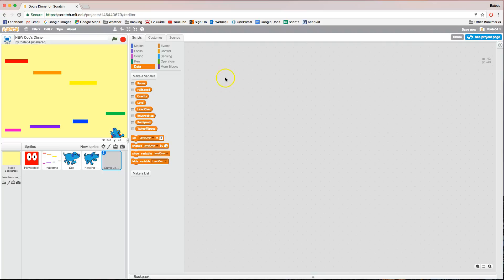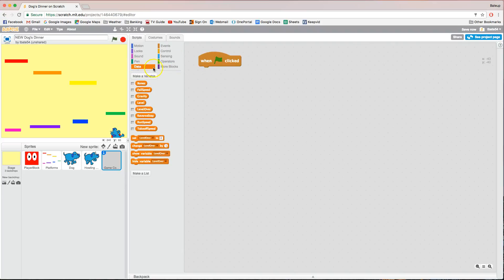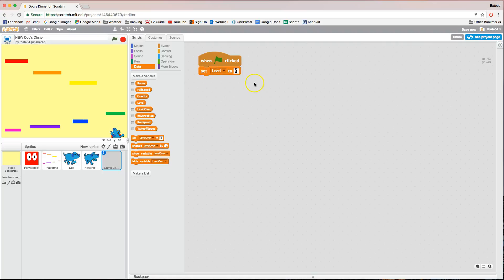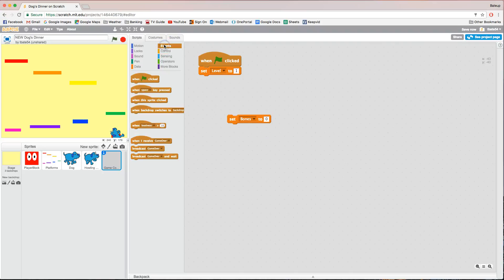Now we're ready to add code to the game control sprite to set up our game. In the Events tab, bring out 'when green flag is clicked'. First, in the data tab, set our level to one so we start at the first level. Next, bring out another 'set' block — choose 'bones' and set bones to zero, showing we've collected zero bones. Then in Events, we're going to broadcast a message — we'll use 'broadcast and wait', and the message will be called 'setup'.